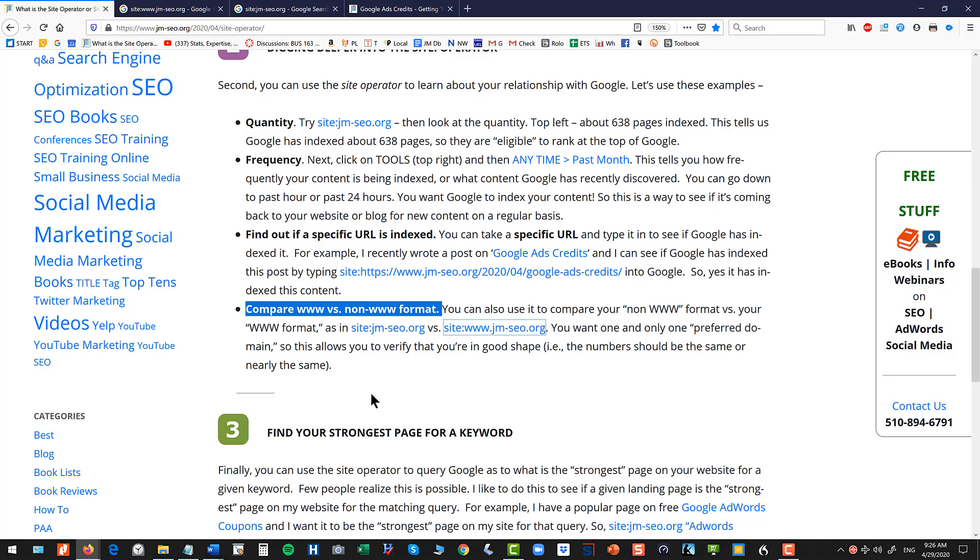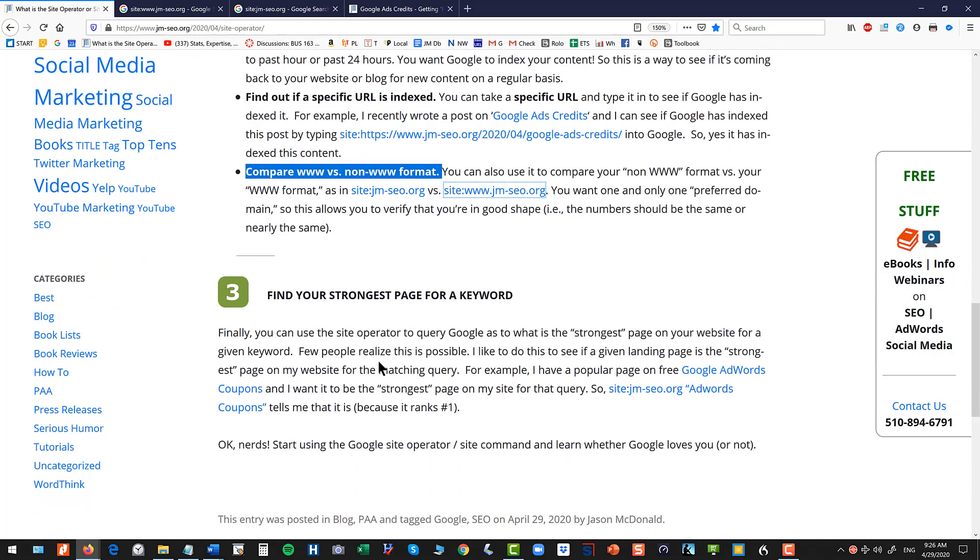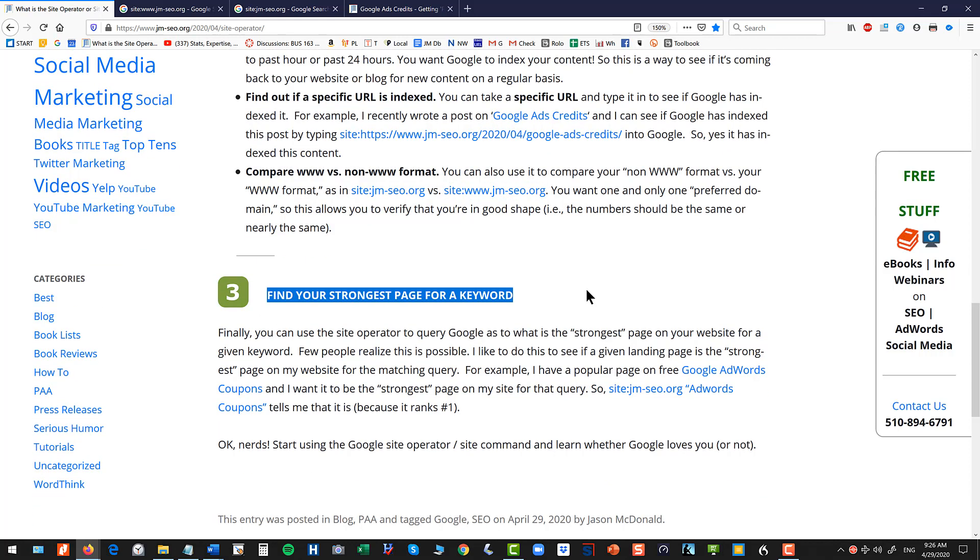Finally I think there's a cool thing you can do that is relevant for your SEO activity. You can use it to query Google what is my strongest page for a given keyword.